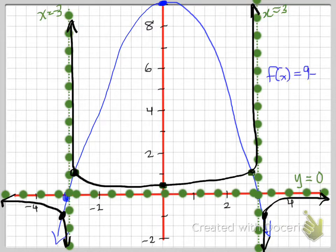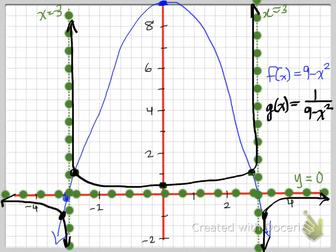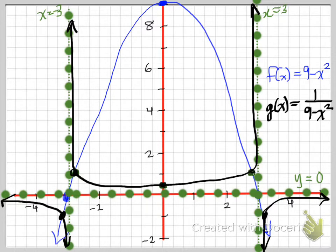The blue graph is our original function and the black graph is our reciprocal function. This is the final product of the graph of that function. We're going to go to the next video, and the third video will go over a brief general description of how to graph reciprocal linear or reciprocal quadratic functions.